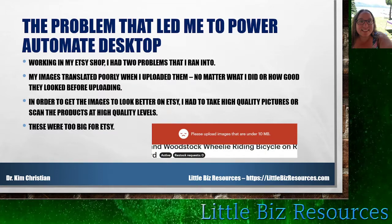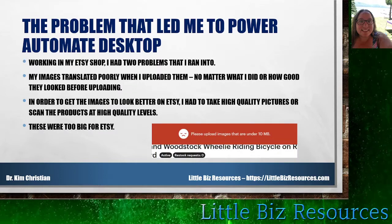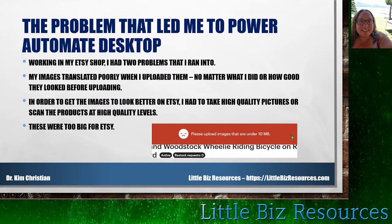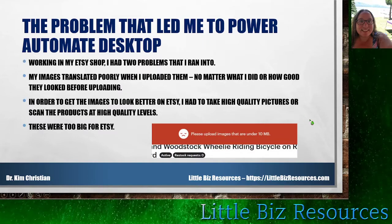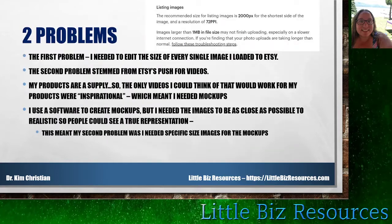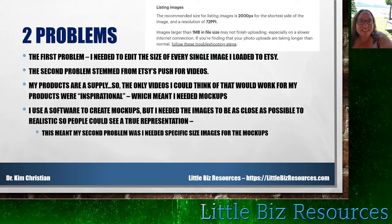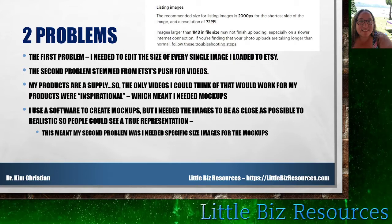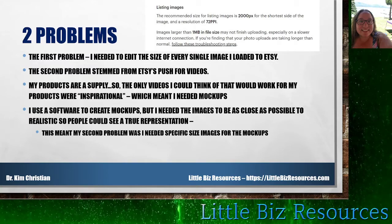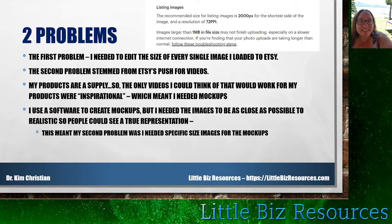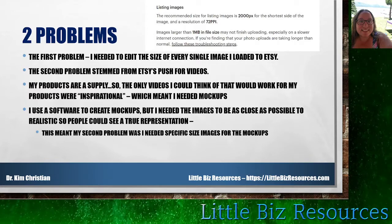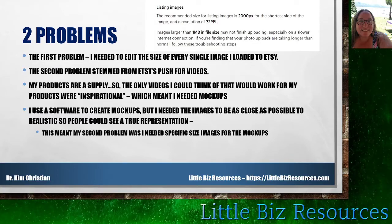In order for images to look better on Etsy, I had to take super high quality pictures or scan the products at really high quality levels. These ended up being too big for Etsy — it was giving me a notification that files needed to be under 10 megabytes. Etsy's recommended size for listing images is 2000 pixels for the shorter side at a resolution of 72 PPI, which is how images show up on screens. So I figured if I translated the images to those specs first, it would make them look better.